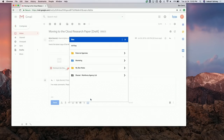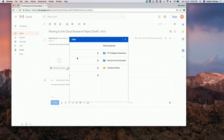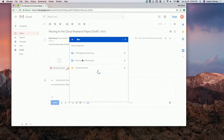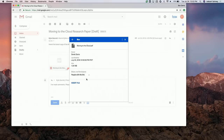When I click the Box icon here, I get another similar view, respecting all the same UI patterns and permissions. So this is in my external agencies folder, the Moving to the Cloud project, and then the file. When we click on the file itself, we get a little bit of metadata — who the owner is, the size, when it was created — just enough so I know it's the right file. If this was an image or video, you would see a thumbnail.